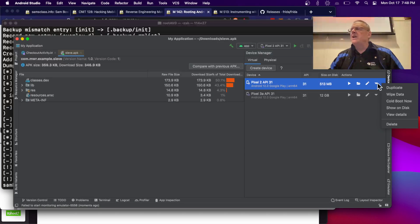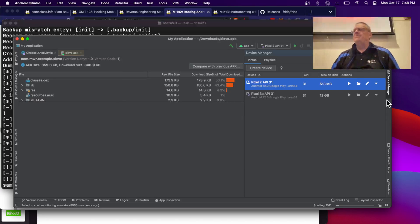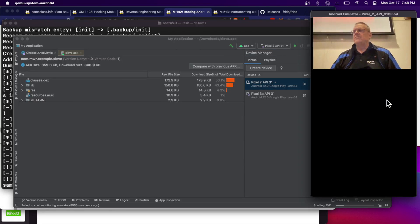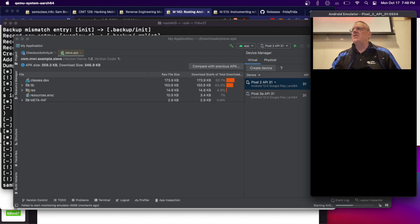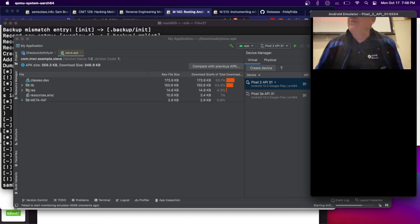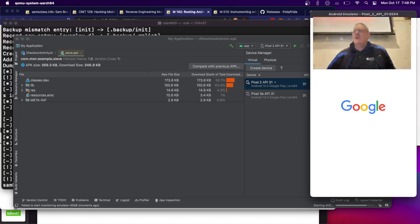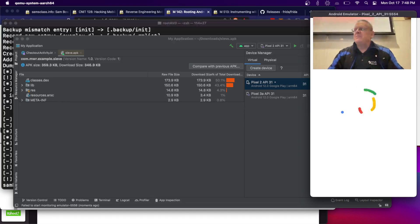There it is. My Pixel 2 is the new phone. So, I do a cold boot now. That's good. That's cold boot requested by user. That's normal. And now I should have Magisk.